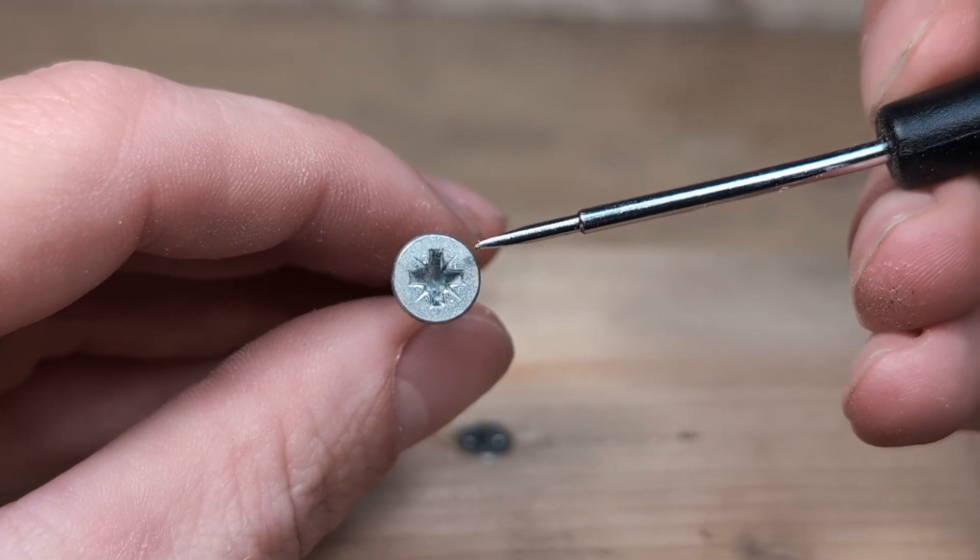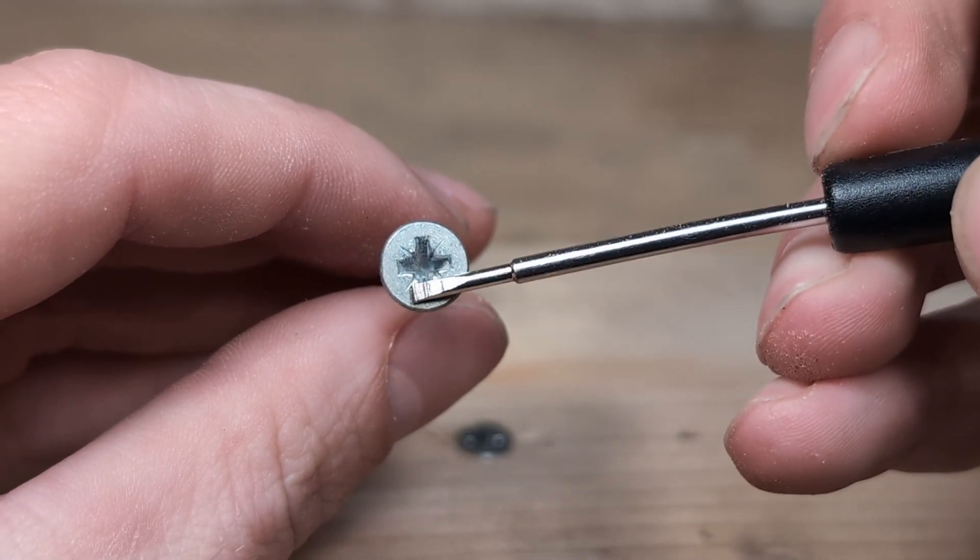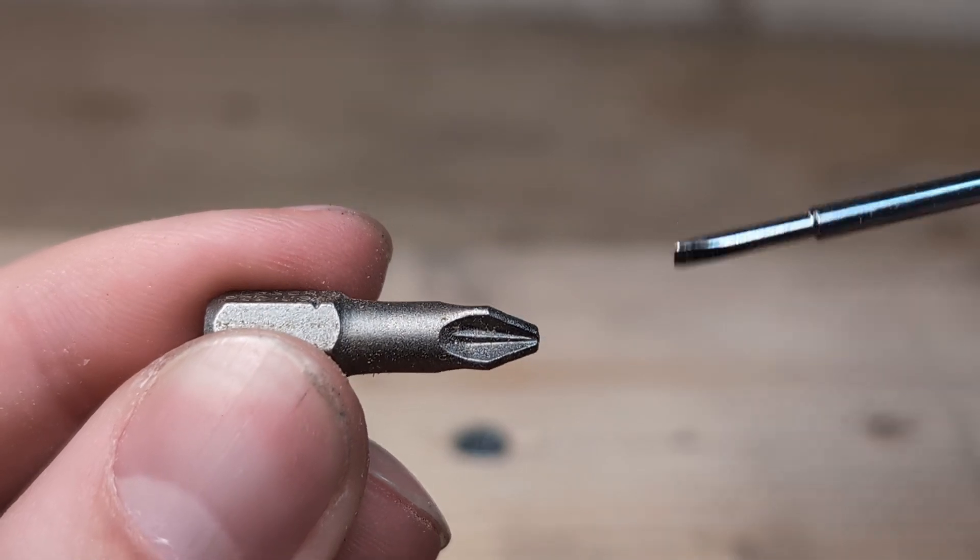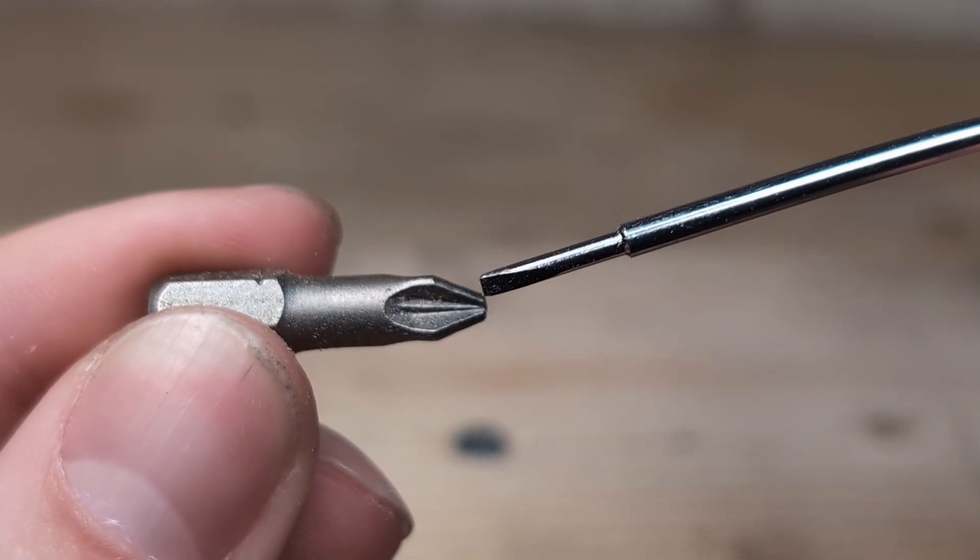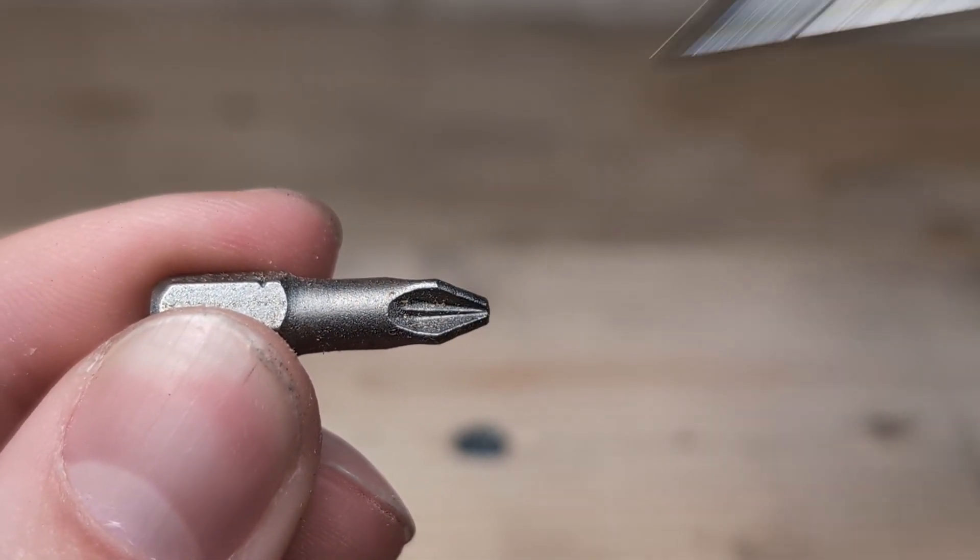You can identify the Posi Drive screw head by the stripes in each corner of the plus. The Posi Drive bit looks very similar to a Phillips bit but it has some extra kinks in each corner to allow for better grip.